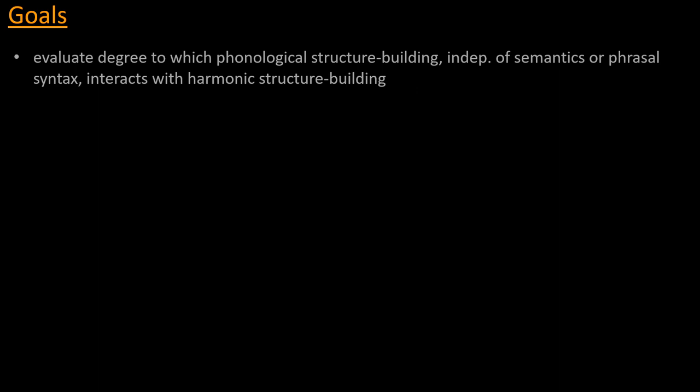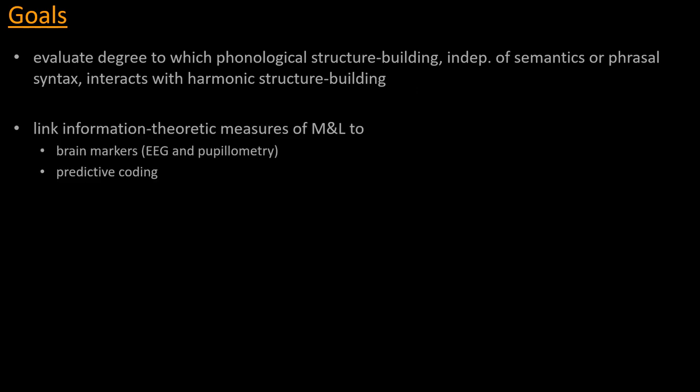We describe it as evaluating the degree to which phonological structure building, independent of semantics or phrasal syntax, interacts with harmonic structure building. And specifically, we aimed to link information-theoretic measures of music and language to, first of all, brain markers that we would record using EEG and pupillometry, as I will describe on the next slide, and to specific notions from the predictive coding framework.